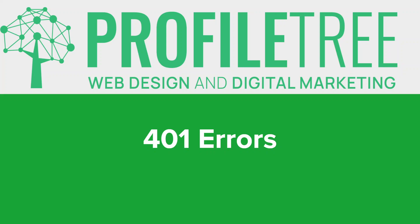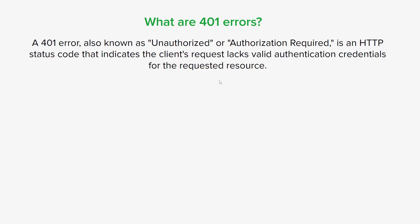Whether you're a developer or just curious about the web, this video is perfect for you. So let's jump right in. What are 401 errors?